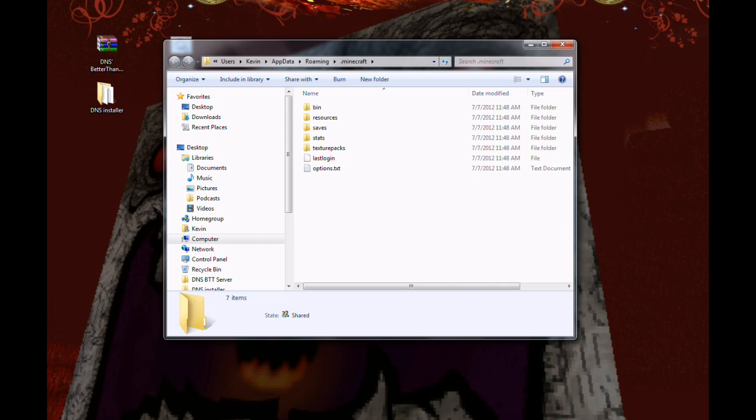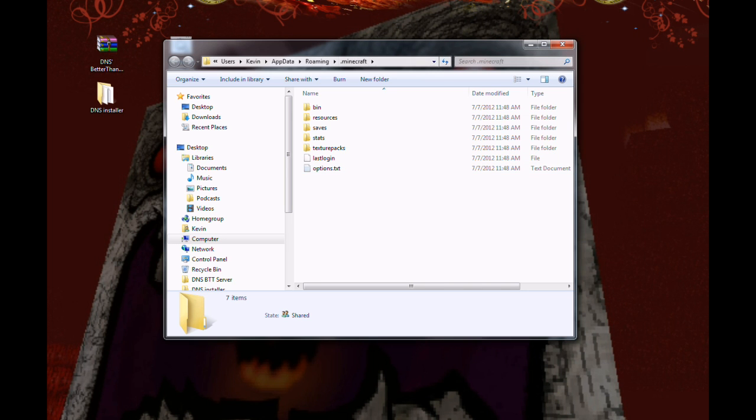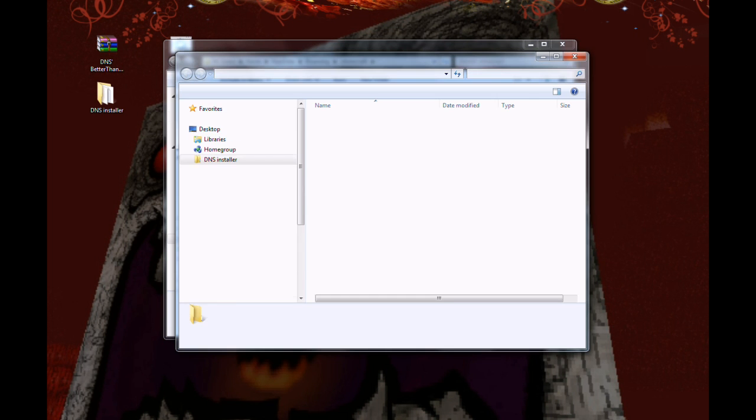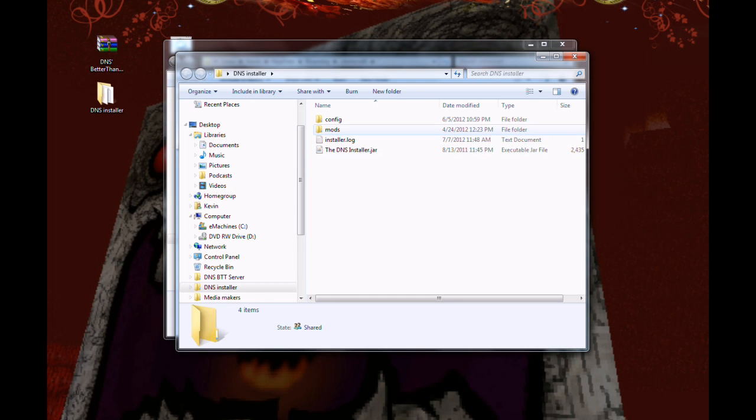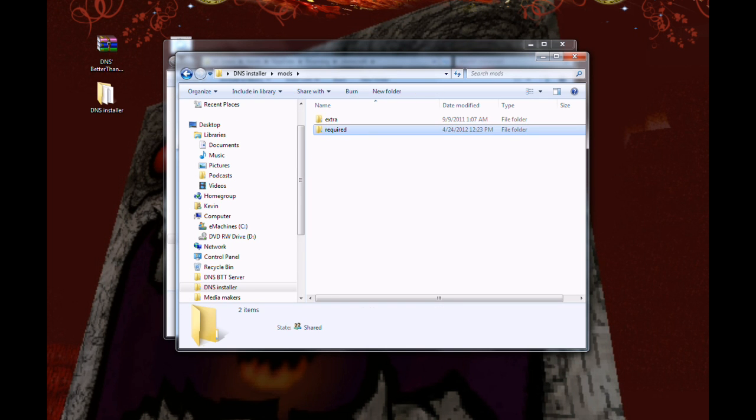All right, boys and girls, we're right back here to your stock, clean, whatever you want to call it, dot Minecraft, where it's just Minecraft, no mods, no nothing. If you open that folder back up, find this one that says mods, go to required, go to core mods and settings. And you're going to have two folders here that say jar and resources.